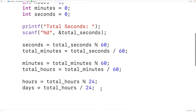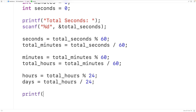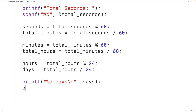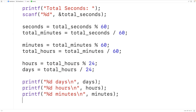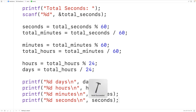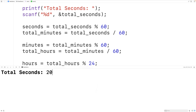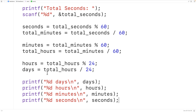Now we can output these values. We'll use printf with %d to output the number of days, hours, minutes, and seconds each on a new line. If we save, compile, and run the program and enter 200,000 seconds, we get 2 days, 7 hours, 33 minutes, and 20 seconds — which is correct. This is how we can convert a total number of seconds to the equivalent number of days, hours, minutes, and seconds using C.